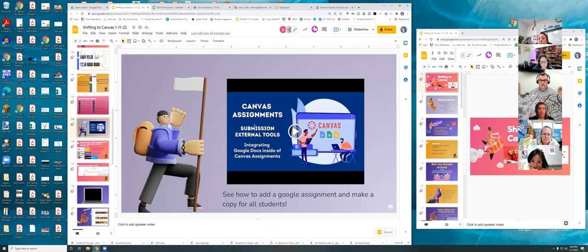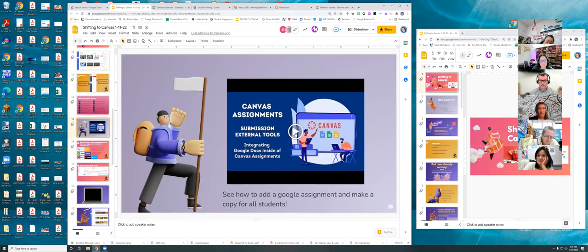Now let's look at Canvas assignments — this is the game changer for me. There's a video showing how to add a Google assignment and make a copy for all students. I could demo it but this short video does it well, so let's watch it.